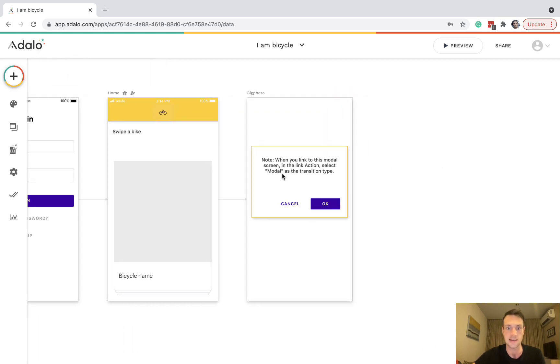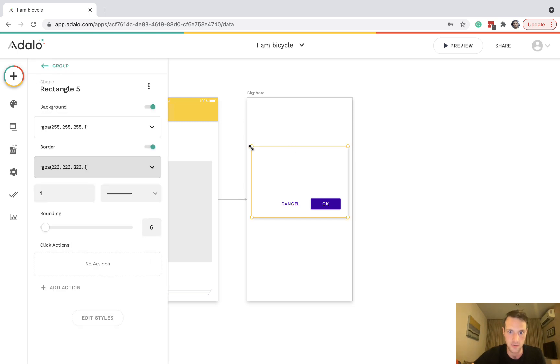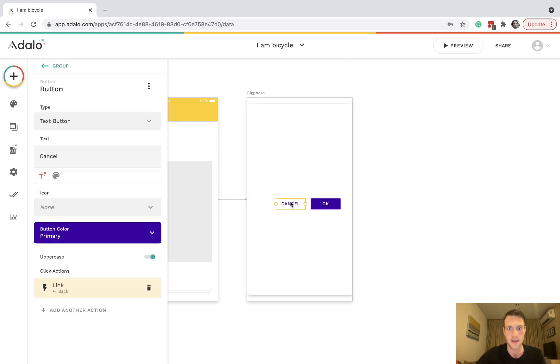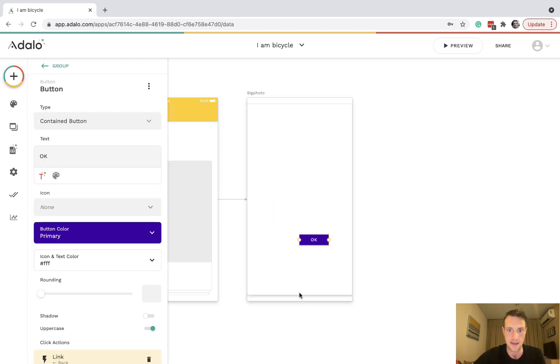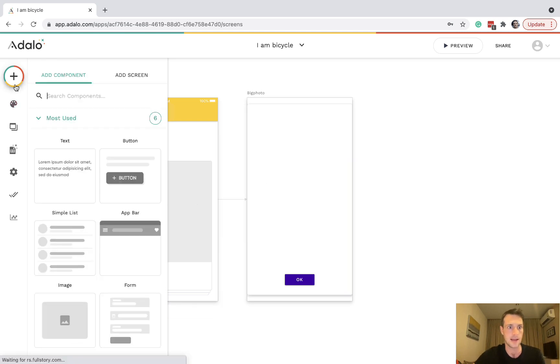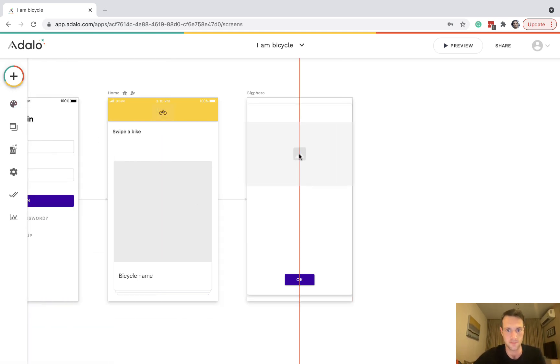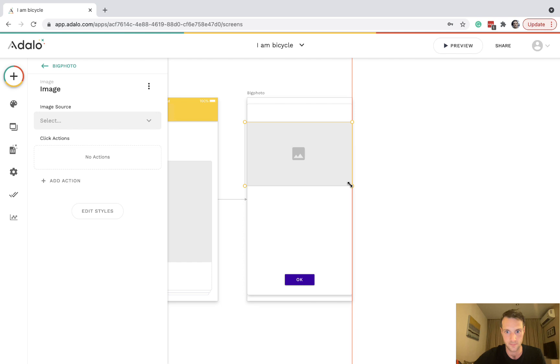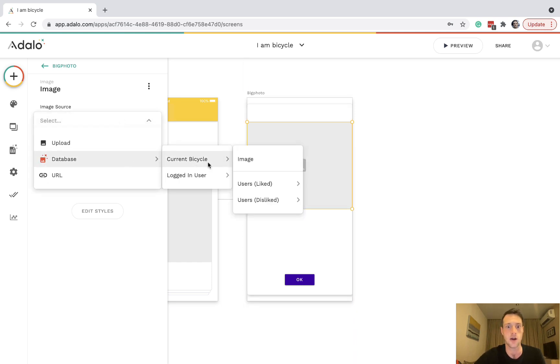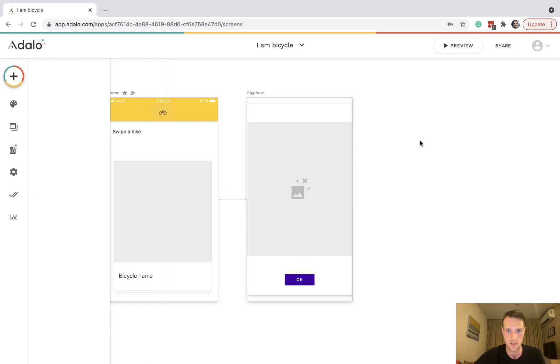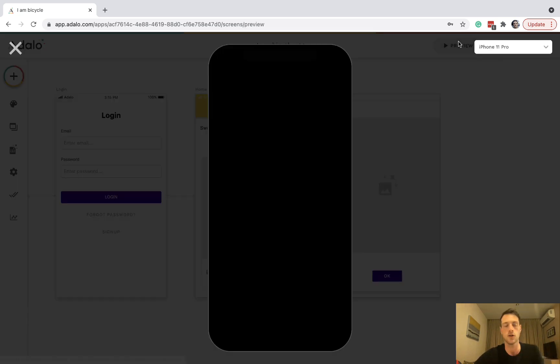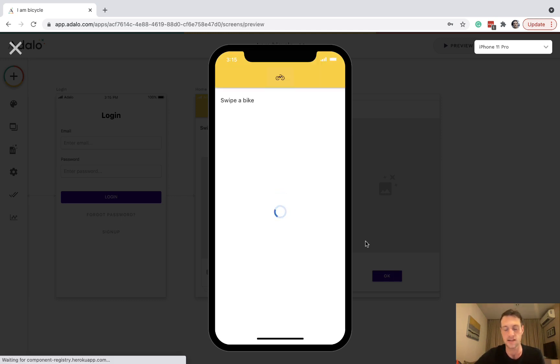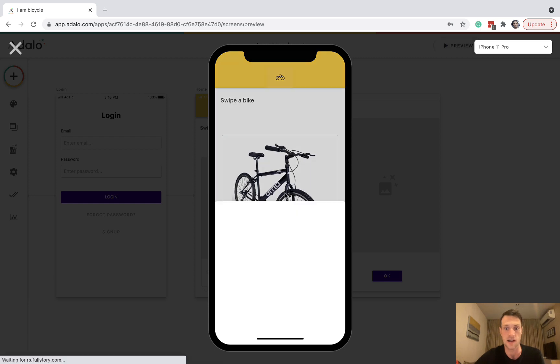You can see here it's created this modal screen, so I'm just going to stretch that out to be most of the screen and get the button at the bottom. Let's have an image and it will be database current bicycle image. That's just the normal click function. If we go on now and click on a bicycle, it's going to open up a full sized image. That's how that part of the deck swiper works.